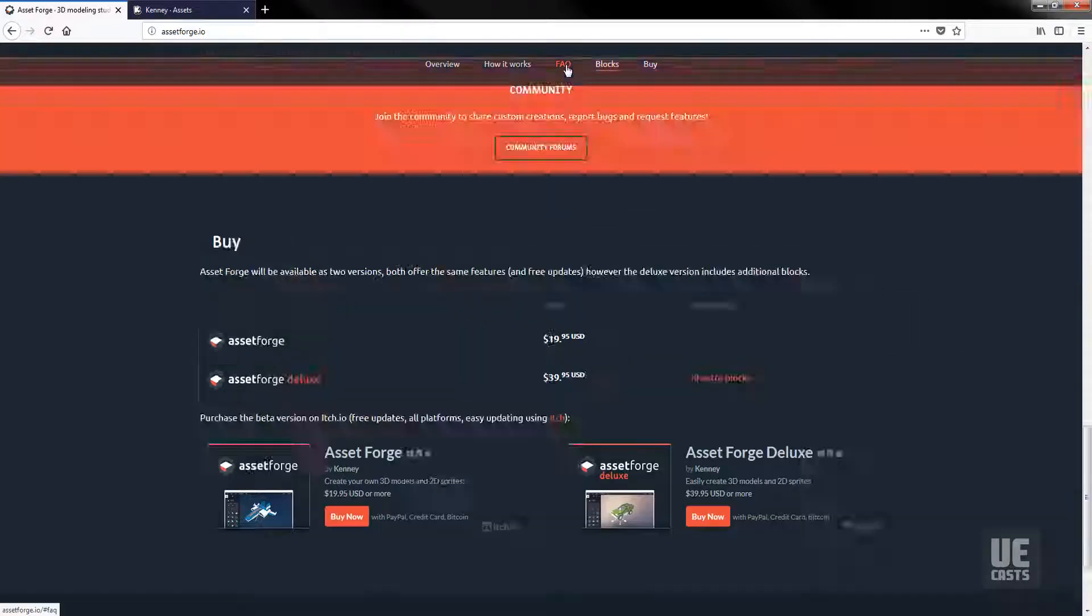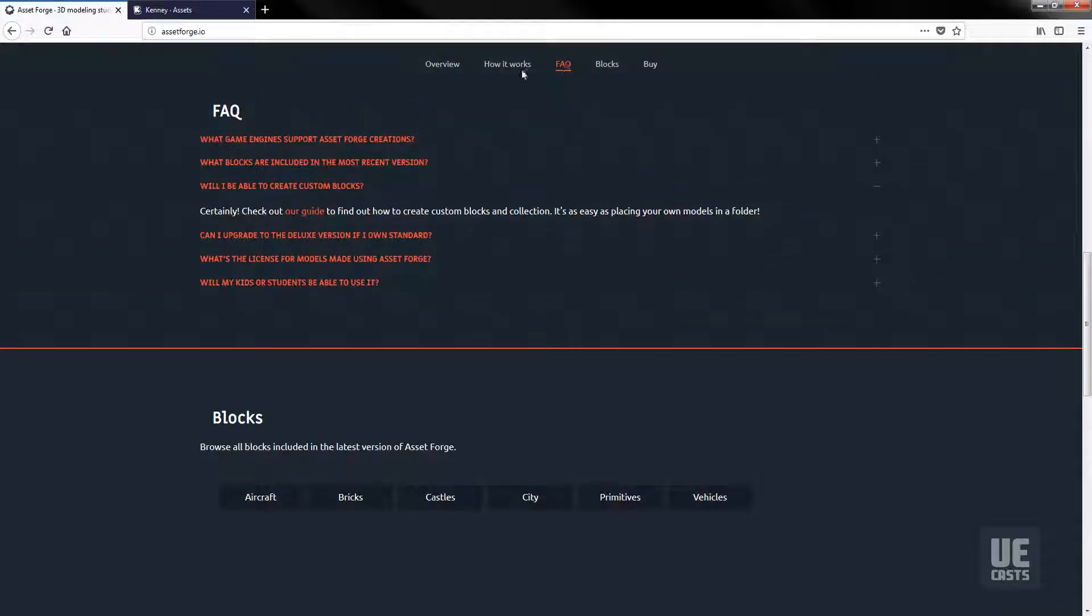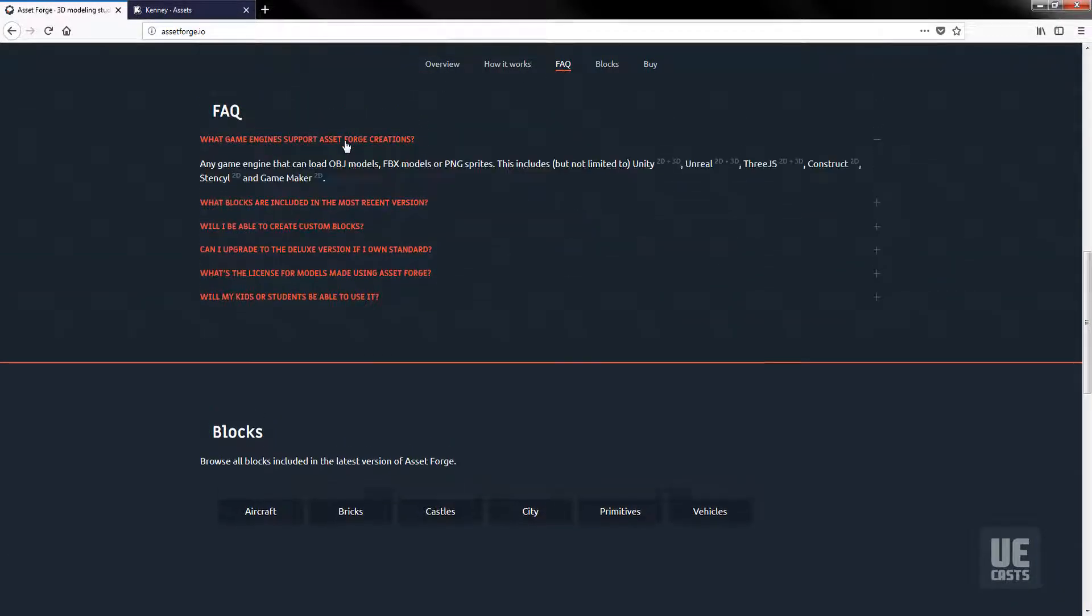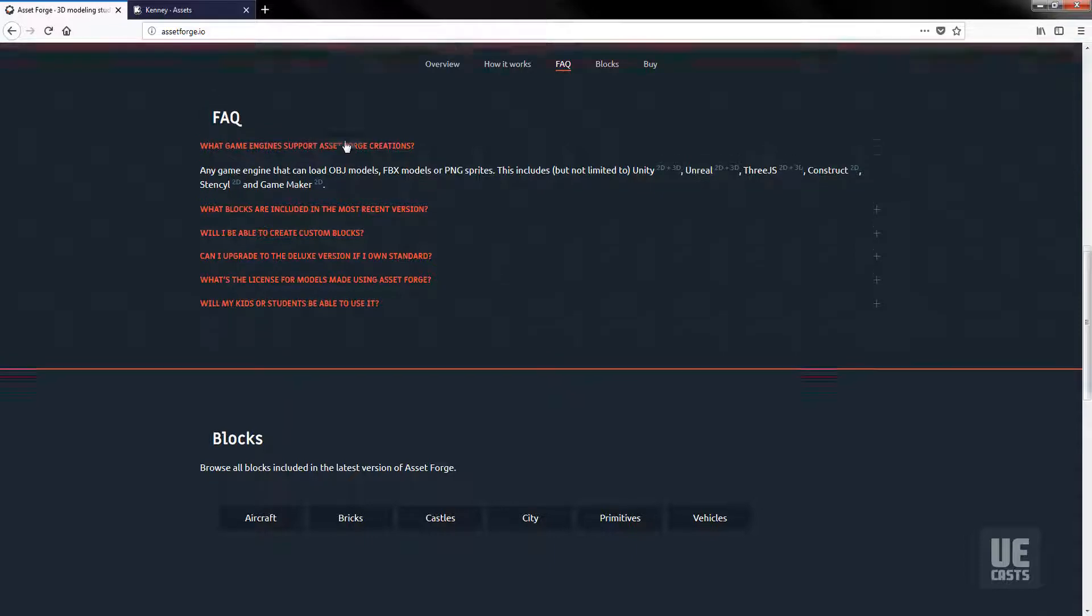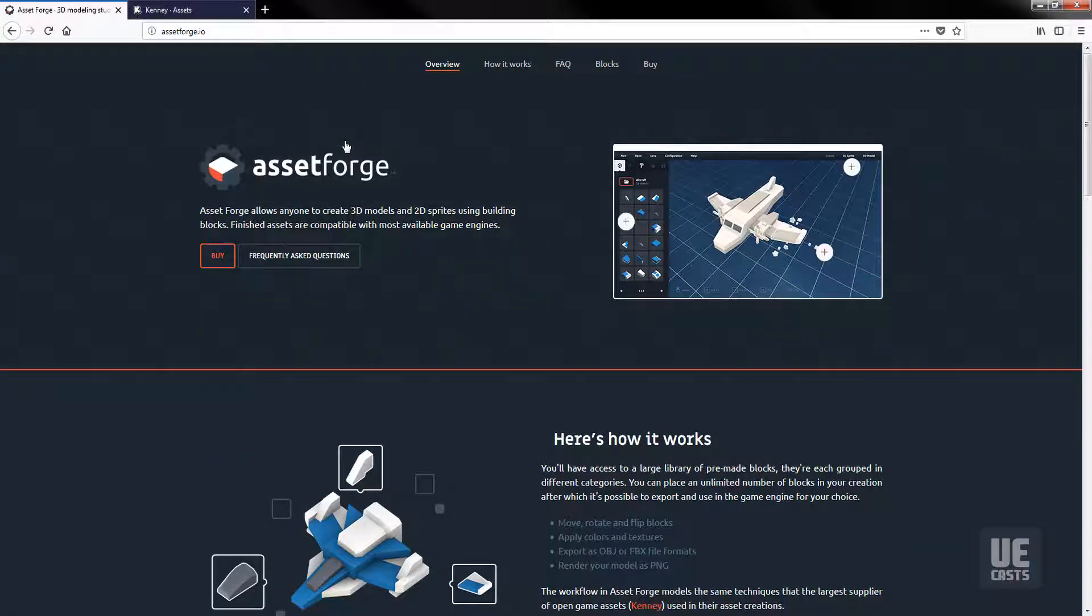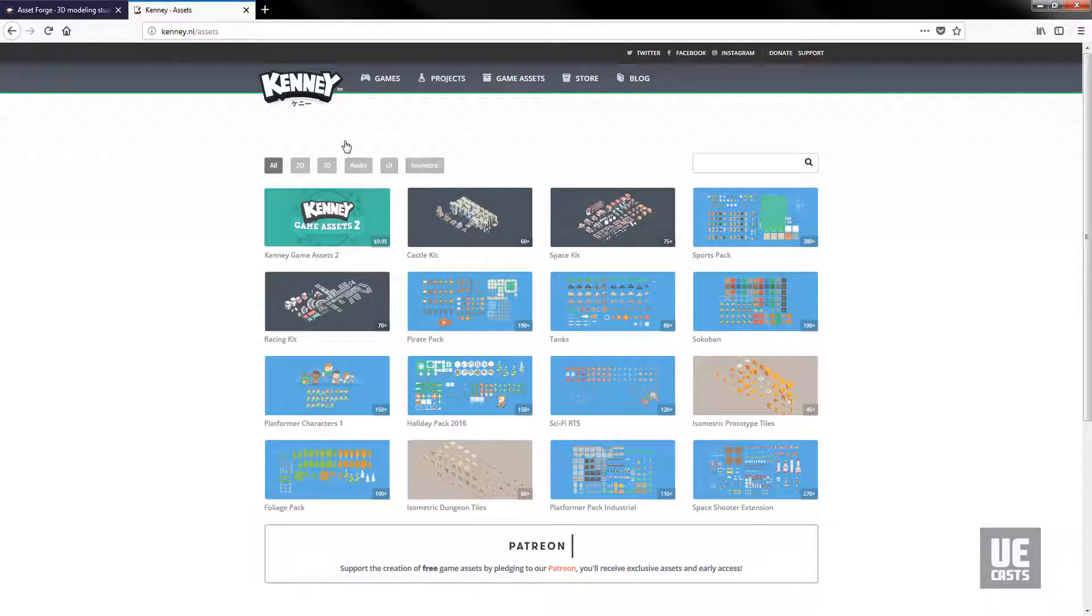Asset Forge supports all major game engines from Unreal Engine to Unity to Three.js, GameMaker and many more. You can find out more about Asset Forge at assetforge.io as well as visiting Kenny's GameDev Assets at Kenny.nl, where he's got a great collection of assets that you can use for all sorts of games.